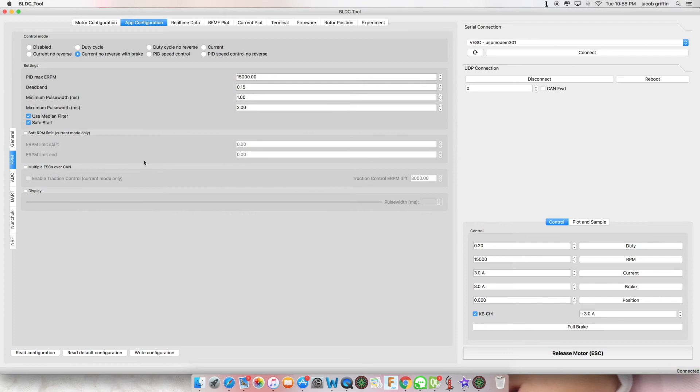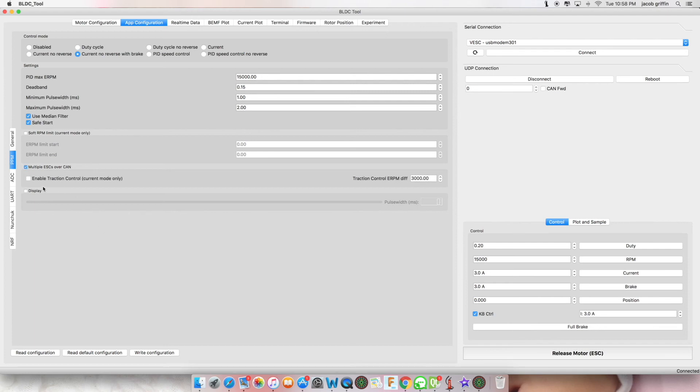If you have multiple VESKs connected together via CAN bus, click multiple ESCs over CAN. If you would like traction control, enable it. Then write configuration.